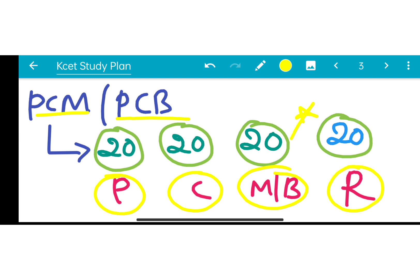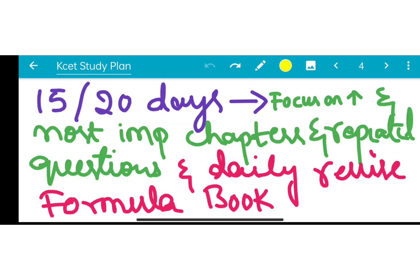In case any students are writing PCM, give Physics 20 days, Chemistry 20 days, Mathematics 20 days, and revision 20 days. For PCB students, split similarly with 20 days each and 20 days for revision.